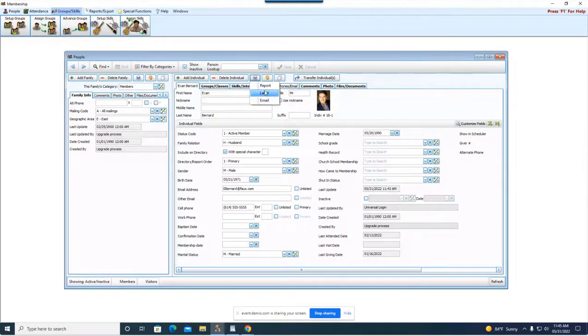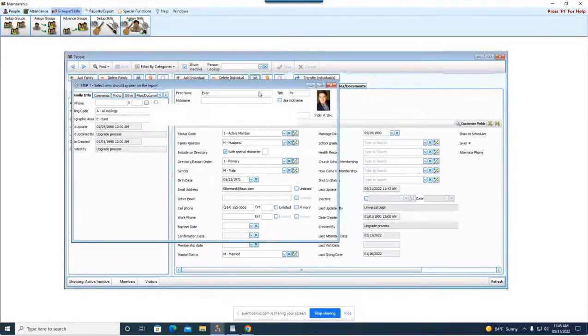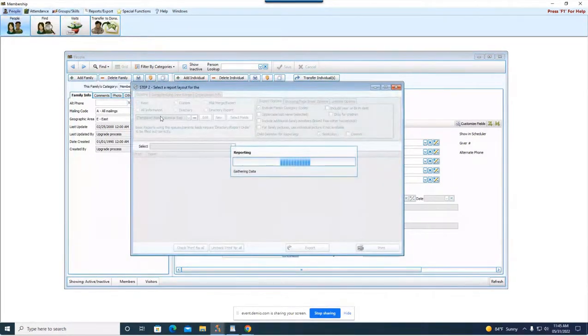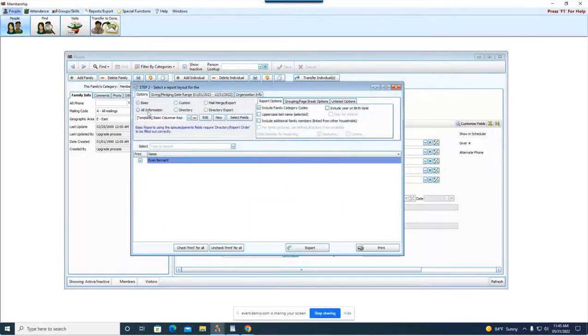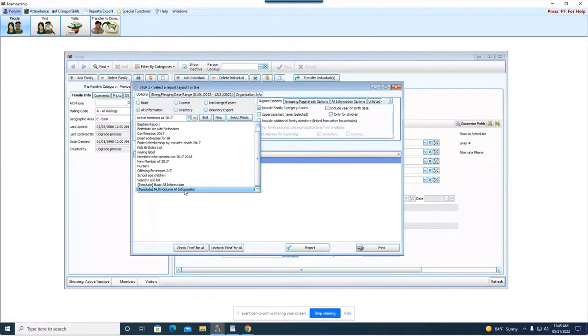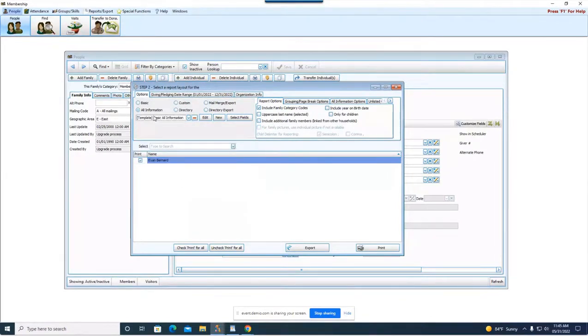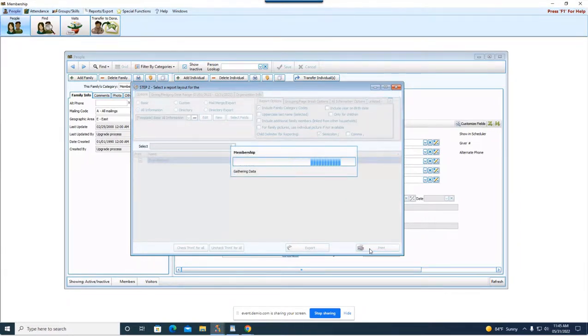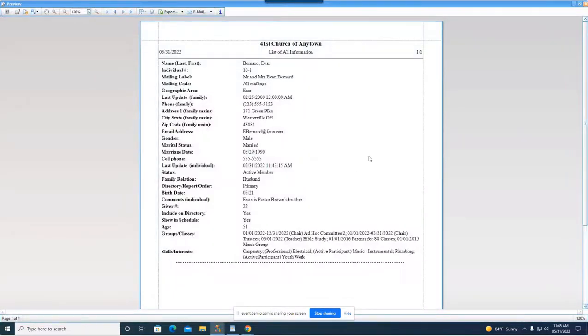So if I want to do a report, let's just say I want to do an all information report for everything that I have on Evan. I'm going to choose the all information layout with the basic all information template. I'm going to quickly hit print and that is going to give me a report of absolutely every piece of information that I have on Evan and I can easily send it off to my printer.